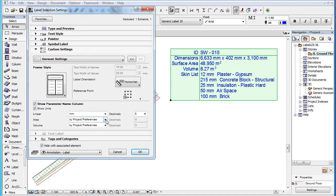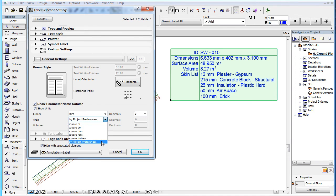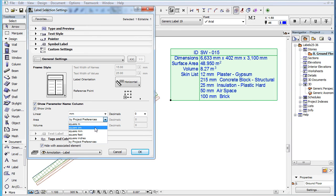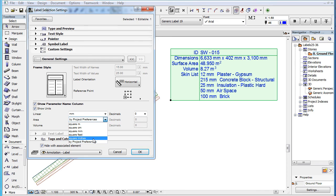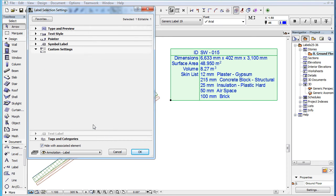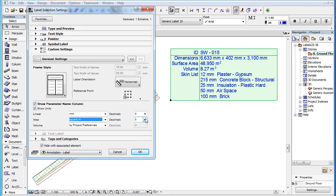For the Area field, the most common metric and imperial units are available for selection, including square meter, square centimeter, square millimeter, square feet, and square inches. When a metric unit is selected, you can also specify the number of decimals in the Decimals field that becomes available.